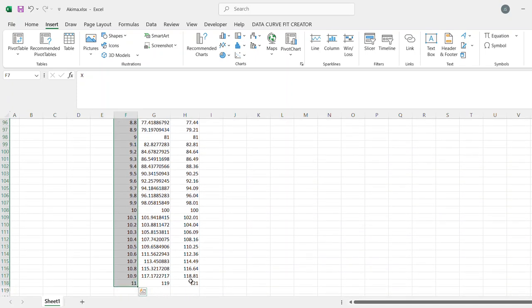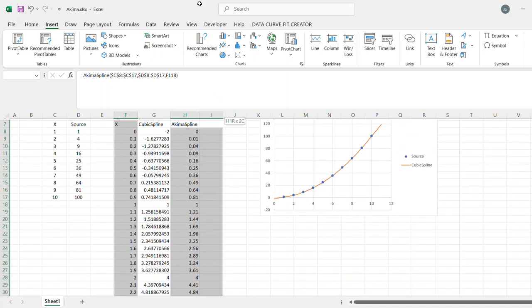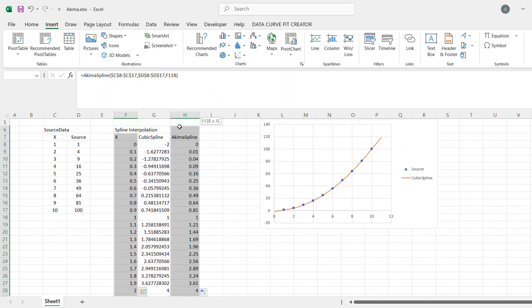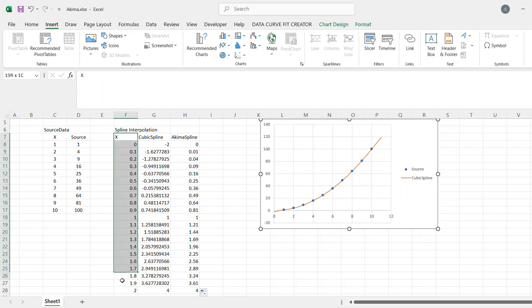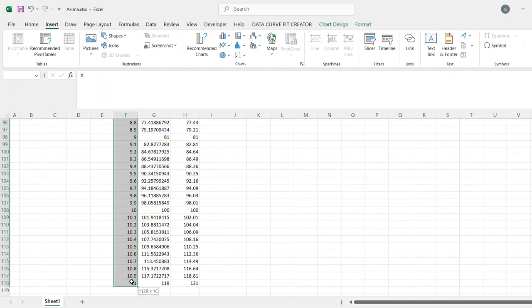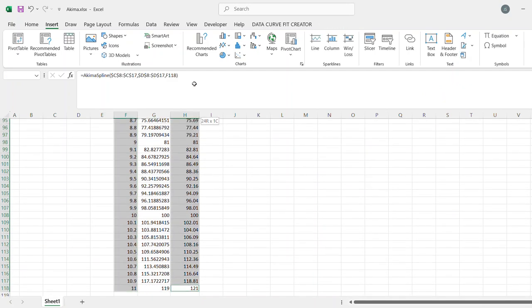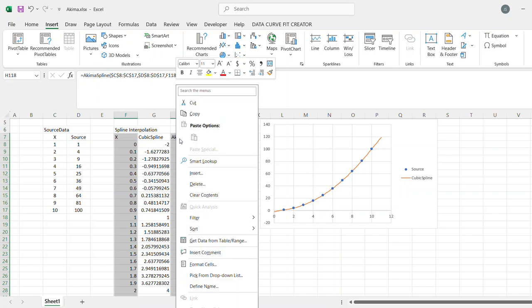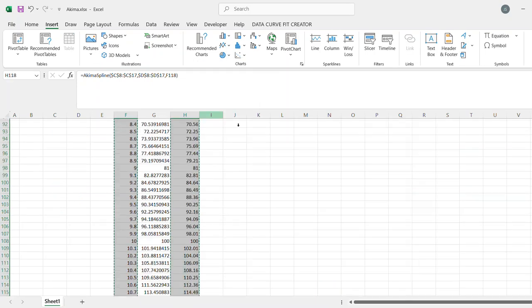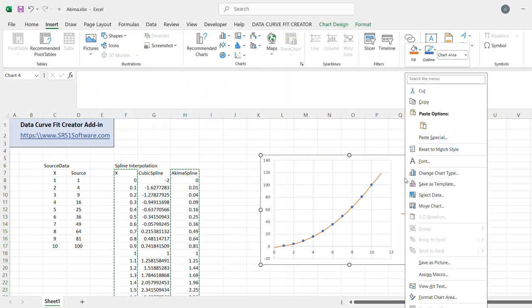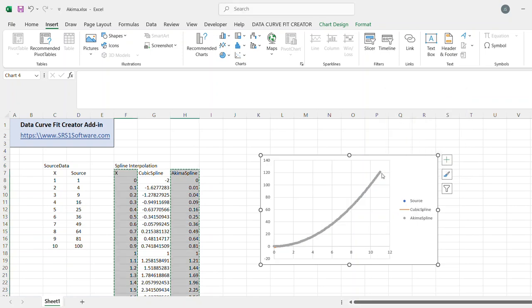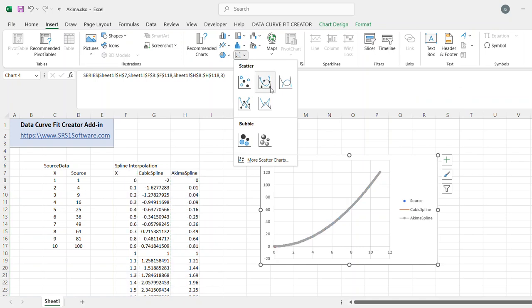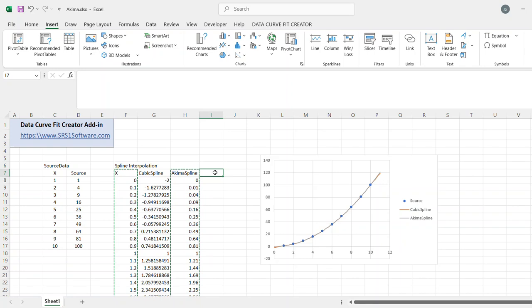Double-click. And now I've got my Akema spline fit there. And I can grab that and add that to the plot. Paste special x values in the first column. Change the formatting. And I've got that.